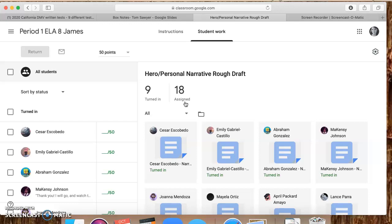Sometimes your classmates might surprise you and be like, you know, why don't you try this introduction, why don't you try a different character. Something in the story might not be working, so you guys are gonna be a great resource for each other. I'm going to give you notes as well, so please turn in your rough draft.